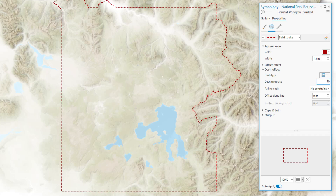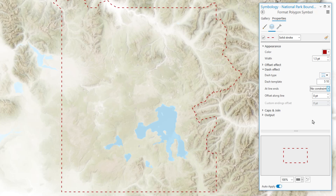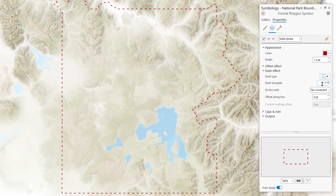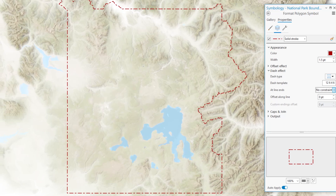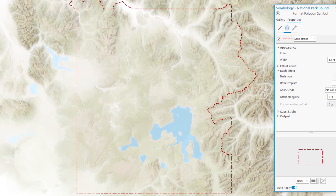But we can change this to whatever we want. We can make it ten points on and five points off, or five points on and ten points off. But can we do more complex patterns? Yes — I've been dying for you to ask me that. For example, here's a dash template that's twelve points on, six off, four on, six off, and then it repeats. And you get this sort of broken line effect with longer and shorter dashes. Fun, right?